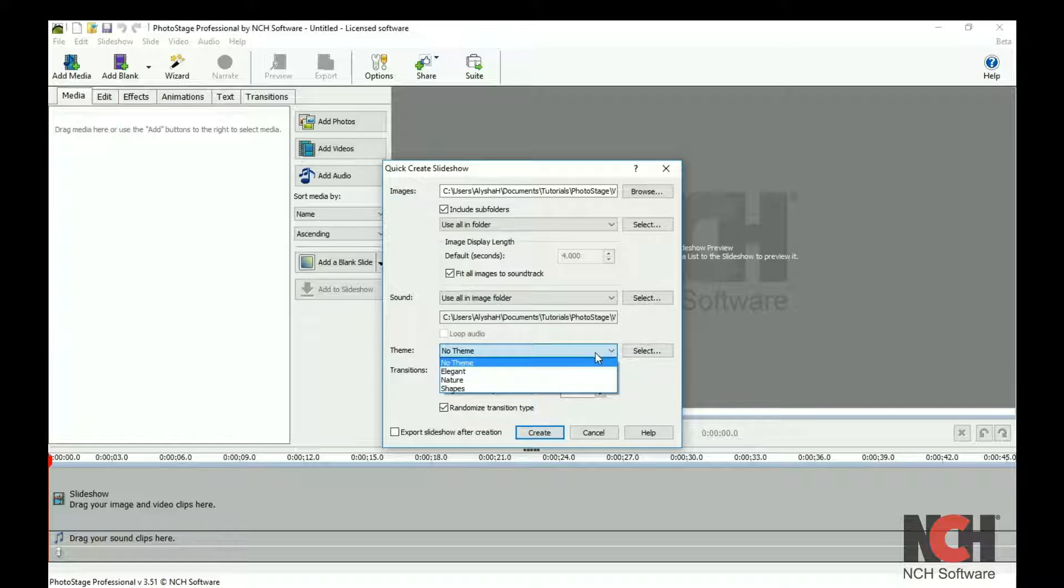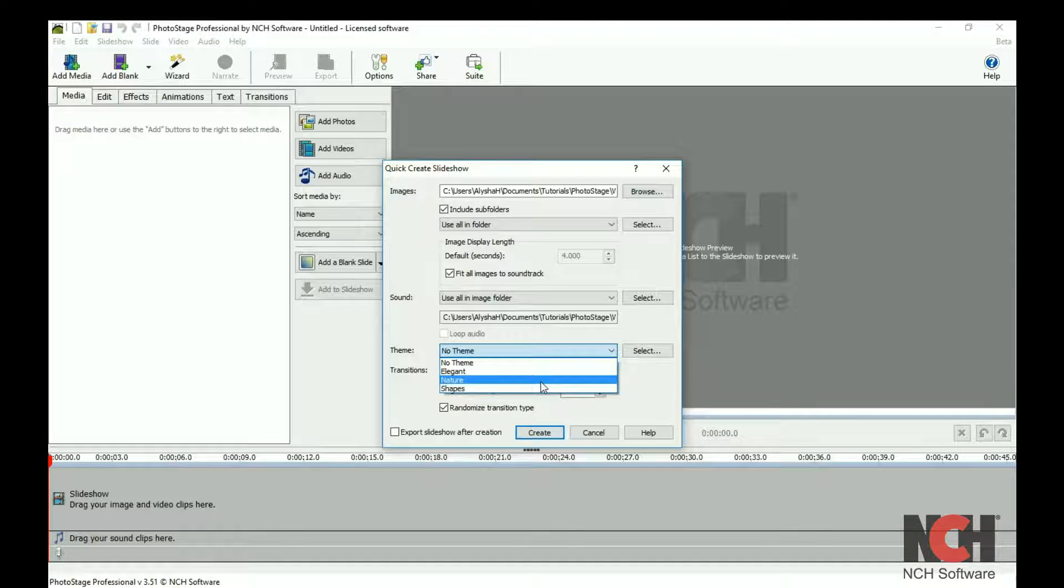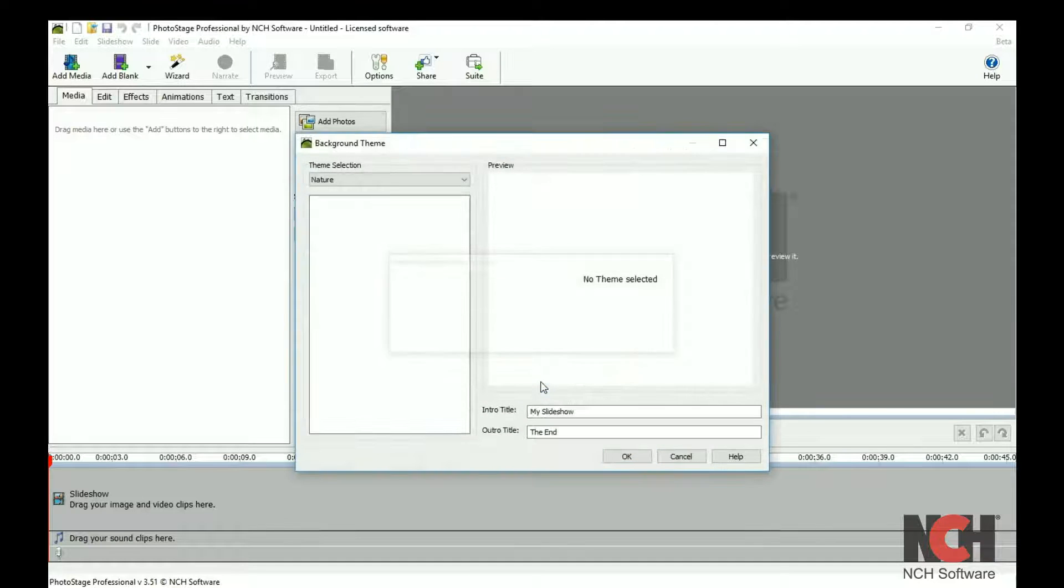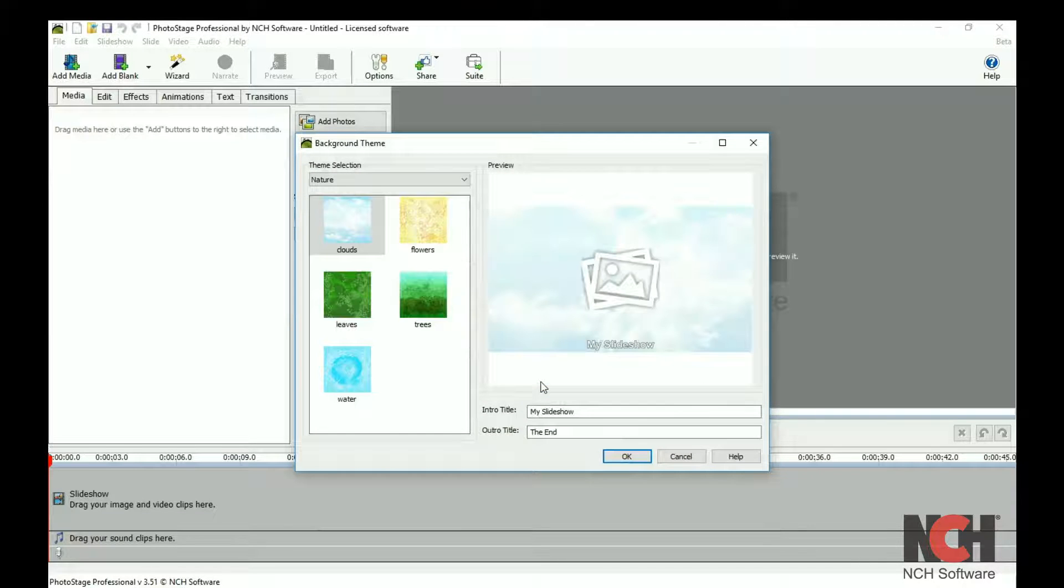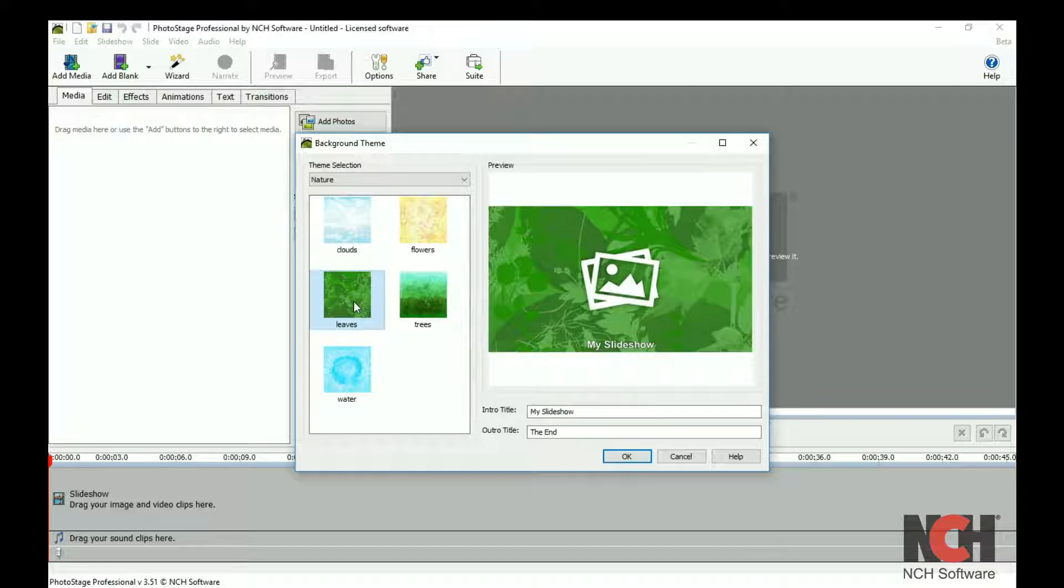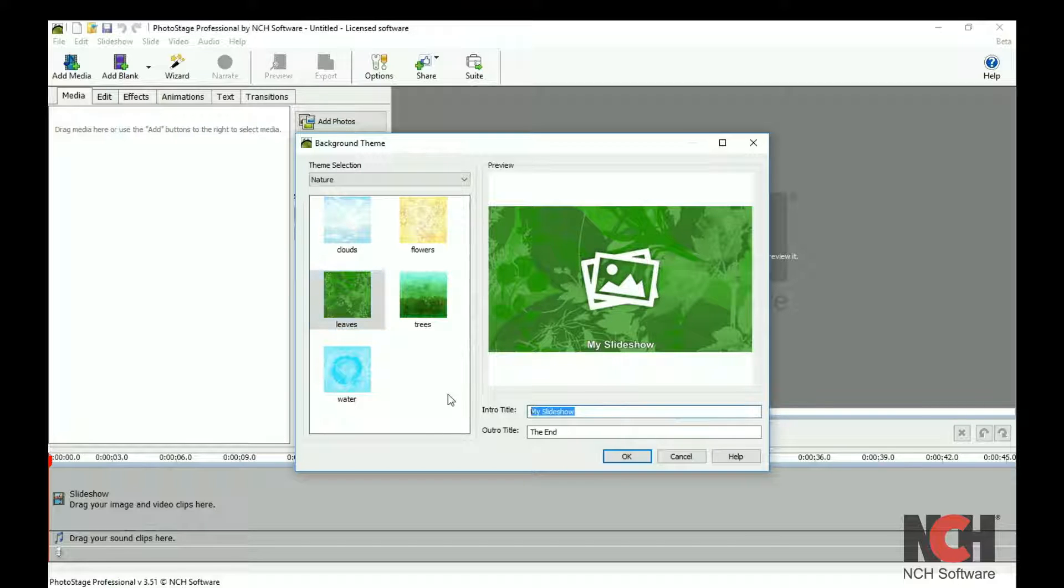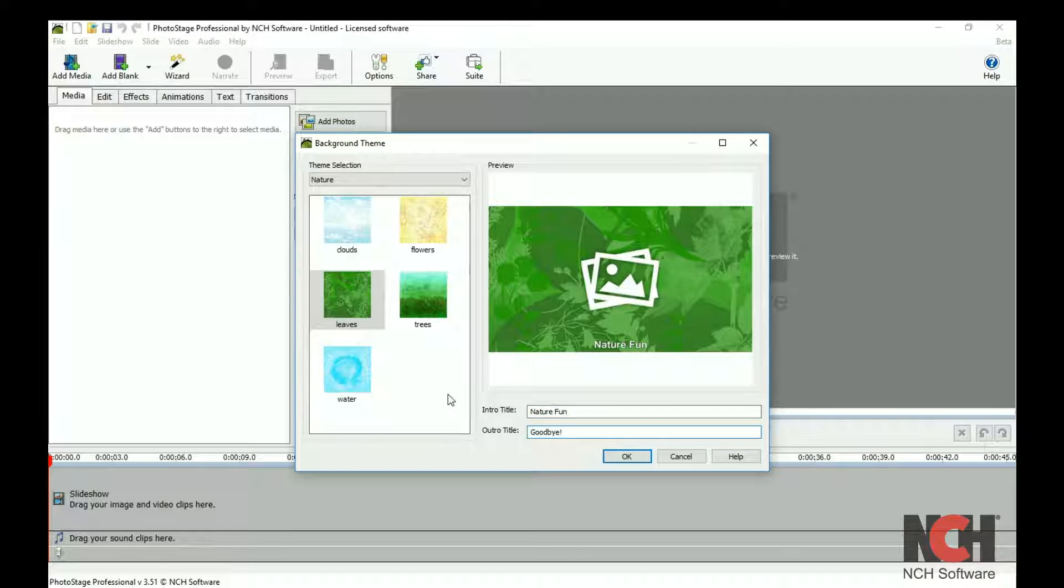If you would like to add a theme, select a theme from the drop-down menu. When you select a theme, you will want to pick the background for your opening slide, and also enter an intro and outro title for your slideshow.